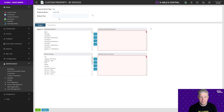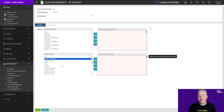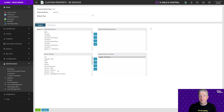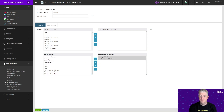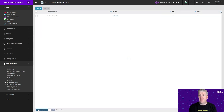We're going to leave the default text value as blank for now and assign this to the device classes we want to gather this information against. In this particular case we're going to use Laptop Windows and Workstation Windows. We'll go ahead and save that custom property, and then repeat the process for our BitLocker recovery key.